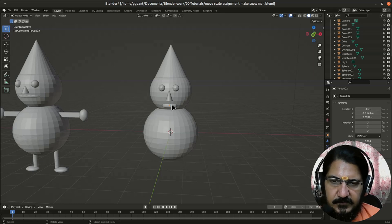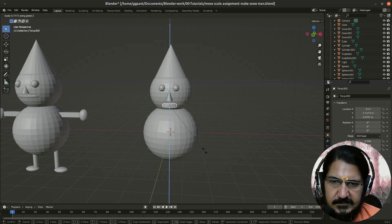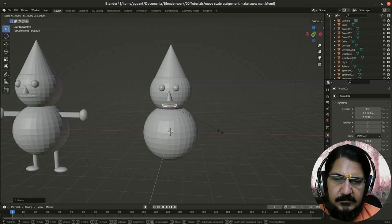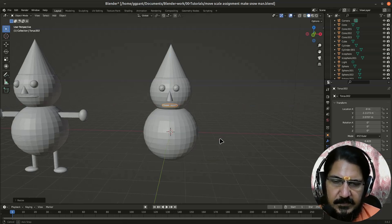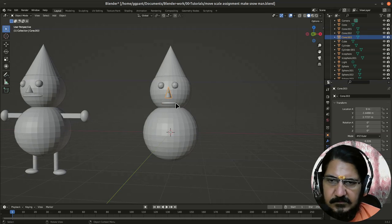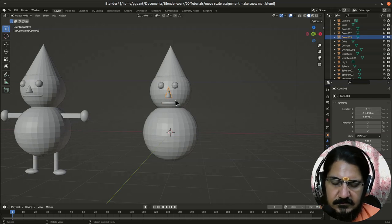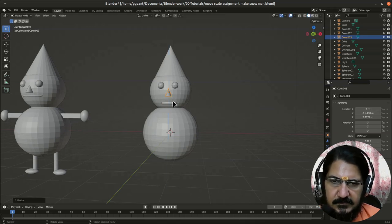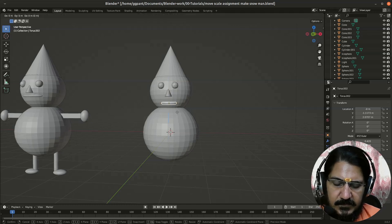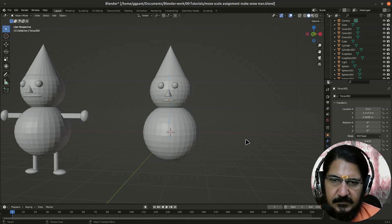So let me just scale it on Z axis, make it a bit thinner, scale it on X axis and make it a bit linked there. Maybe his nose is too lengthy. Scale it on Z. Now this guy might look happier. Okay, fair enough.